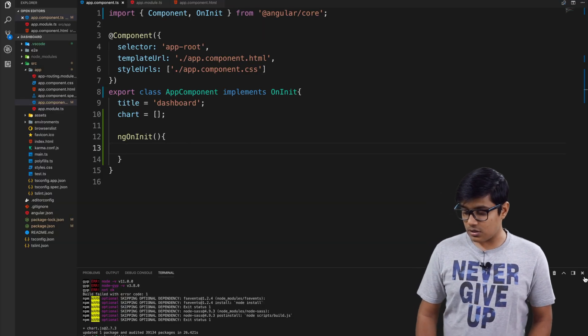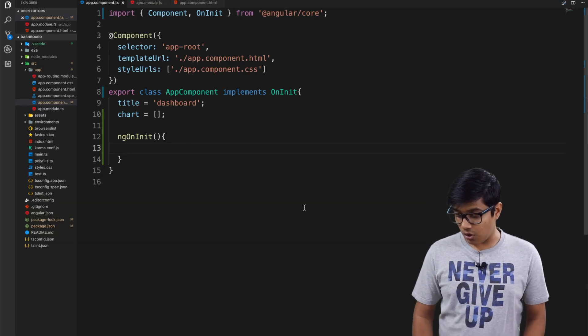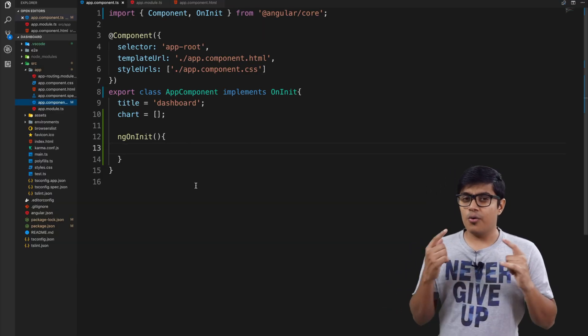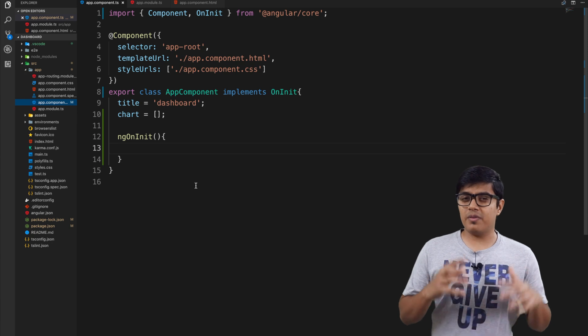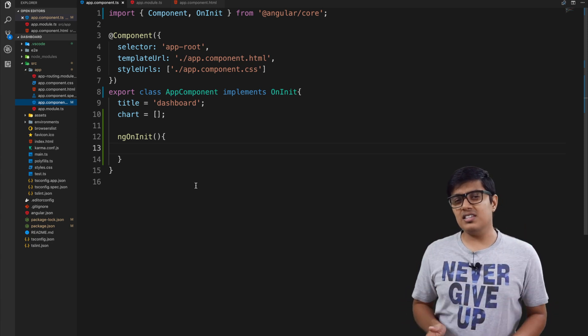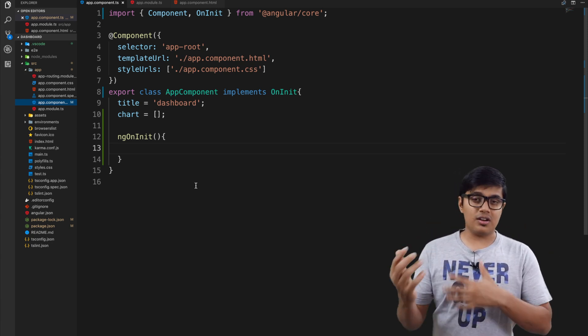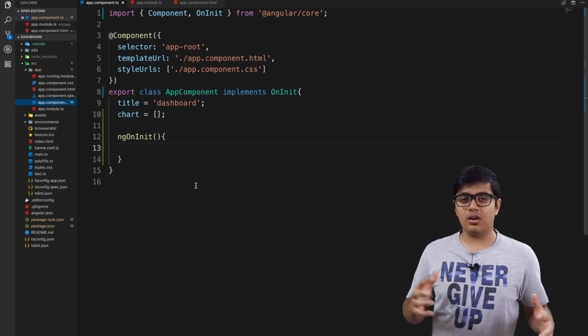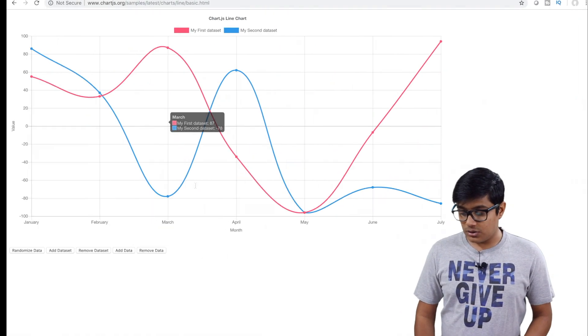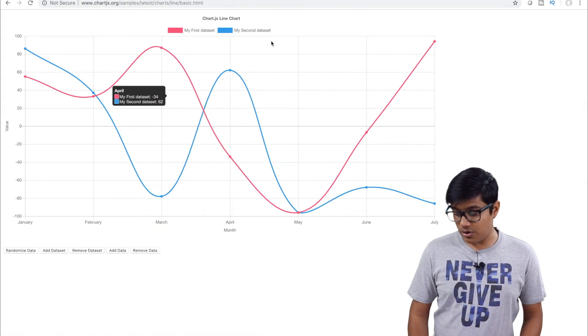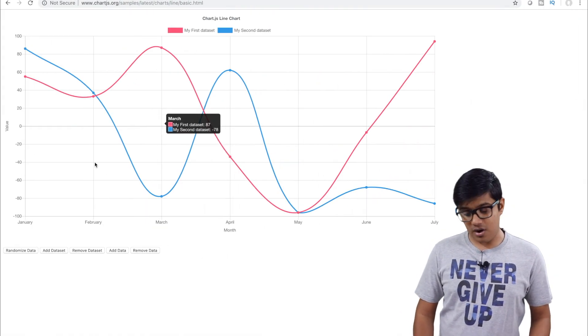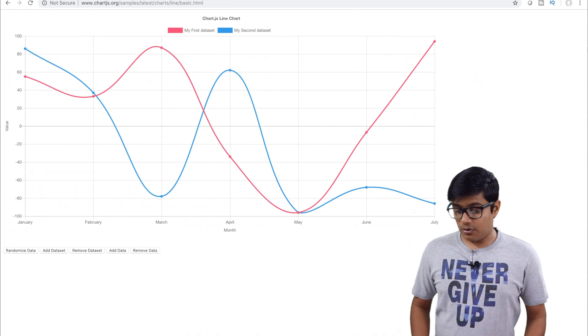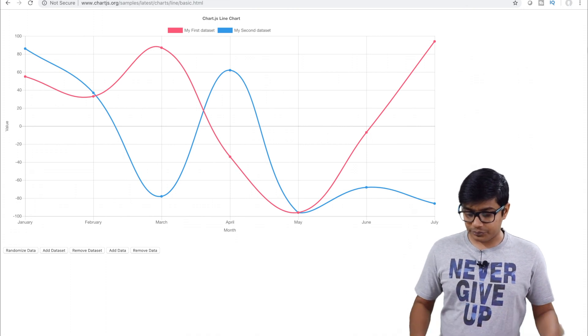As you saw, it got installed. In today's video we are going to implement a simple line chart so that you will be clear on how to configure and how to set the data.